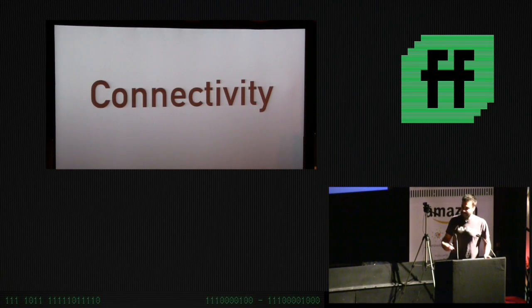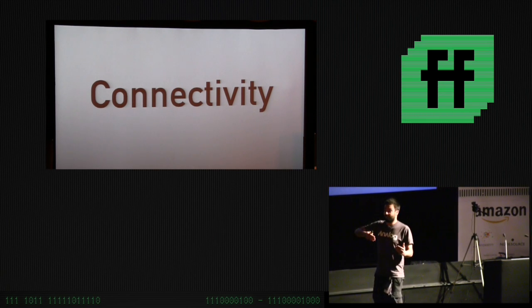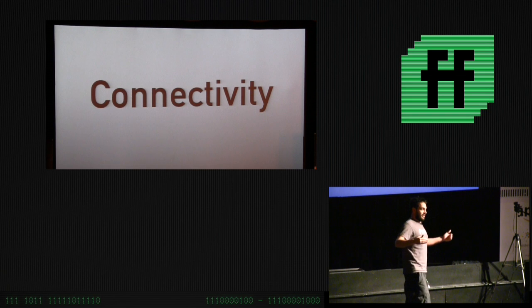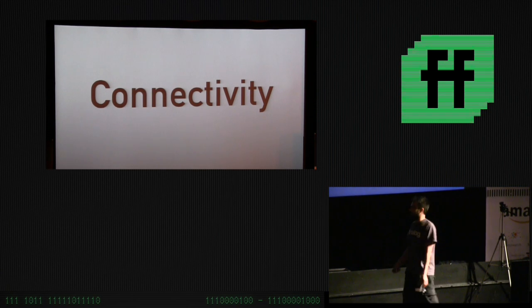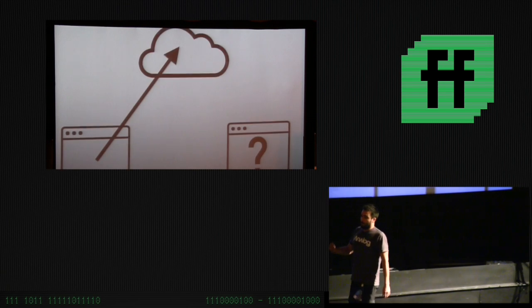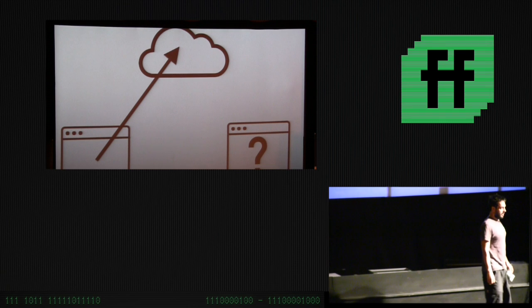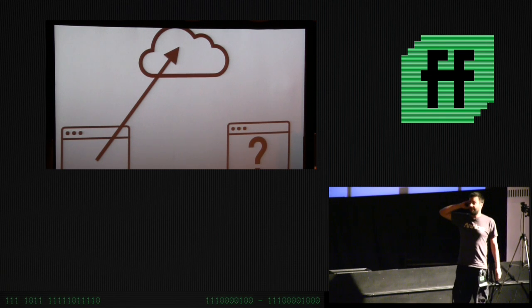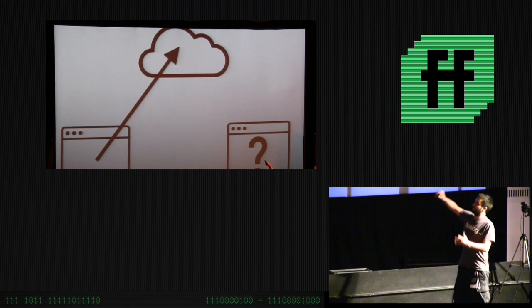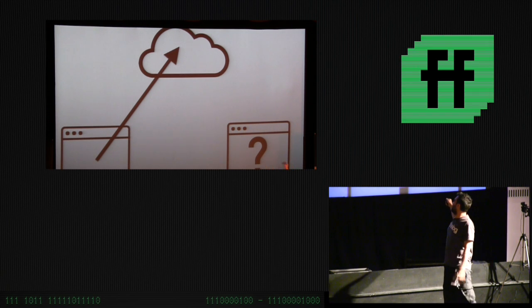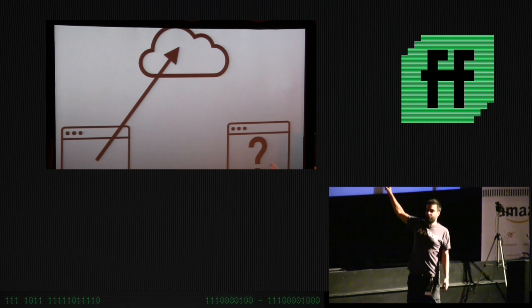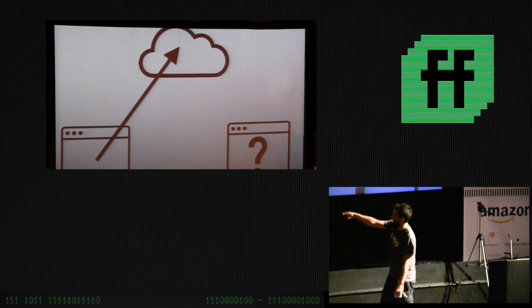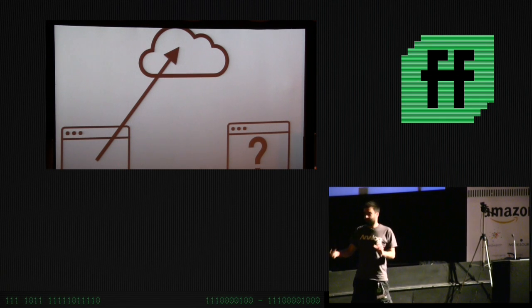What we're going to do is cover these three different topics over the next half hour. So connectivity: the key thing to making a large interface that combines several devices together is being able to connect those devices to each other and transfer data between them. With the web, we've got a bit of a problem because of the request response nature of HTTP.